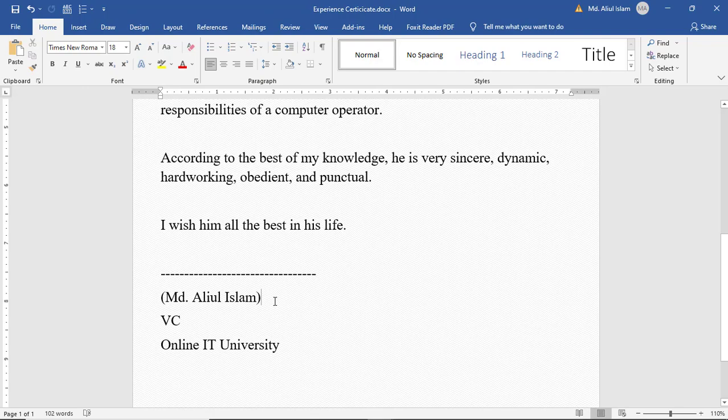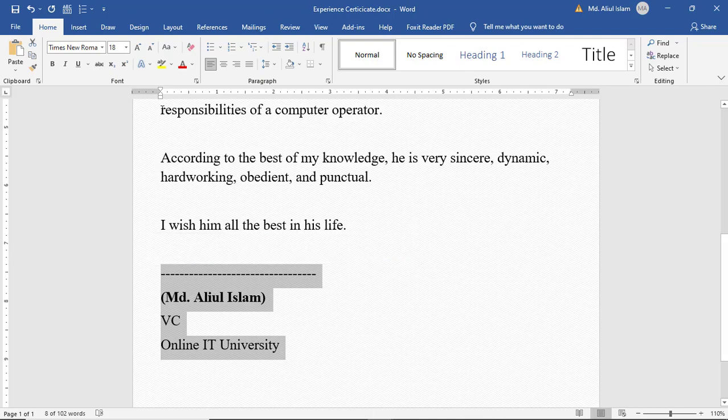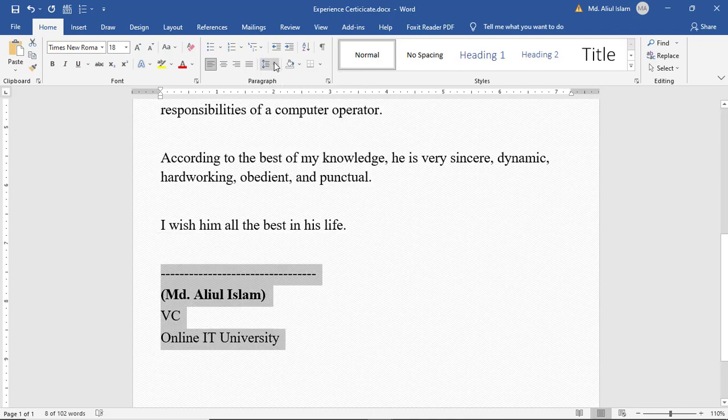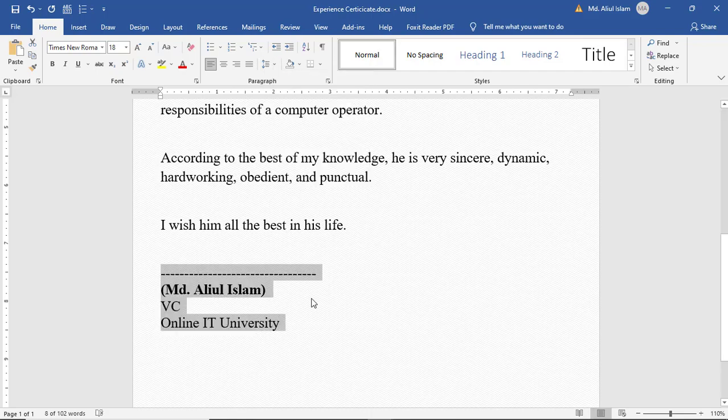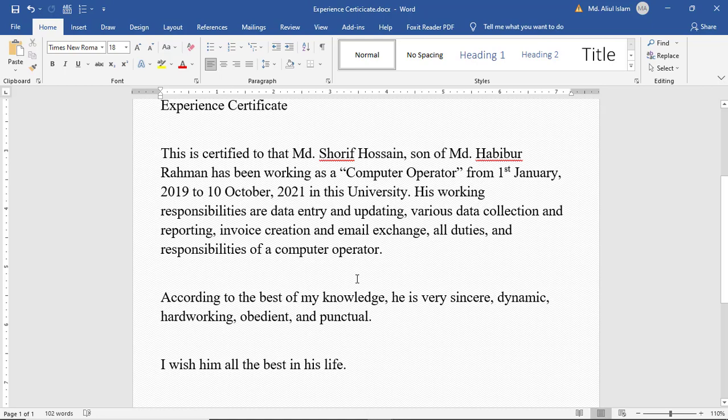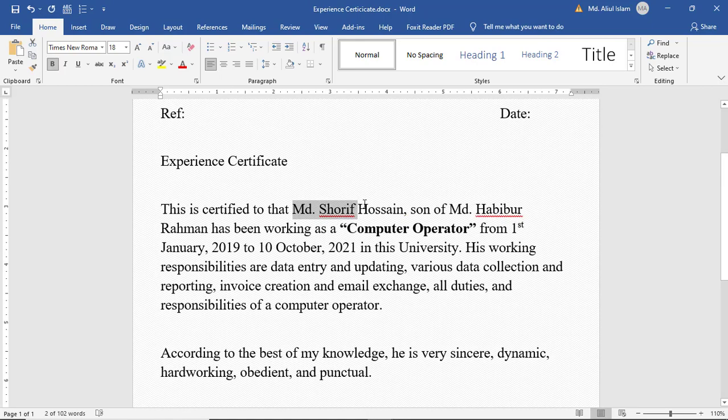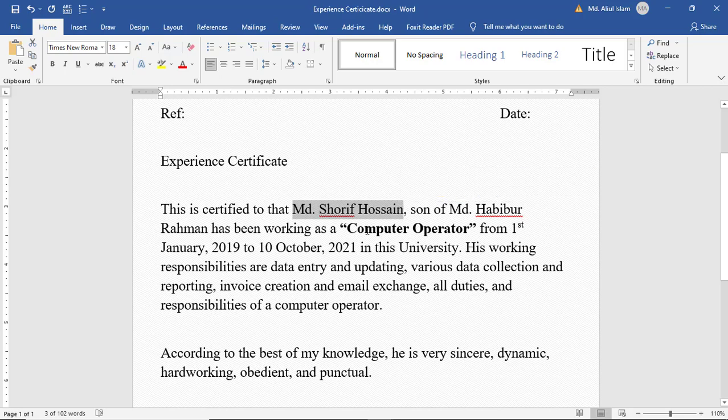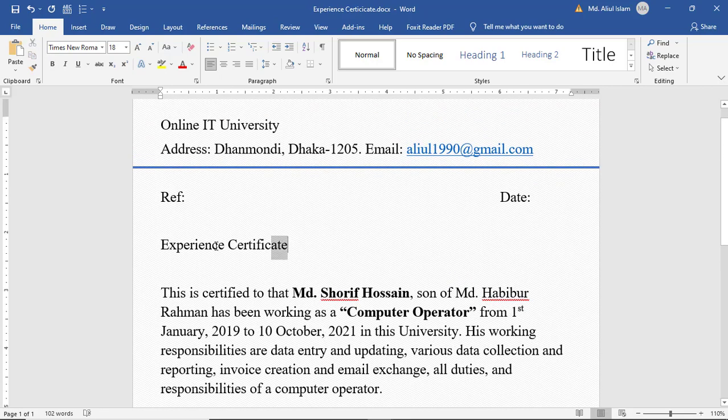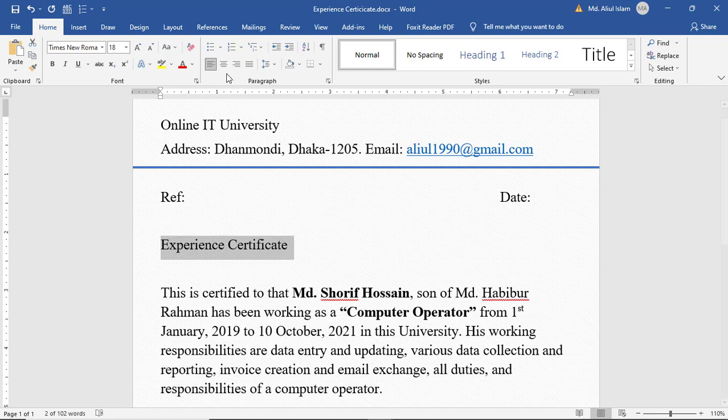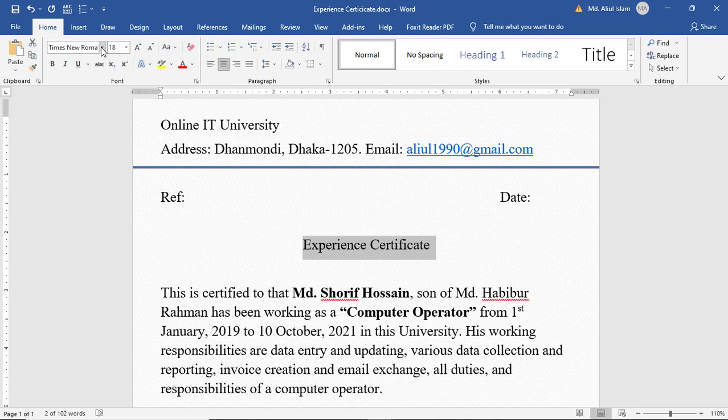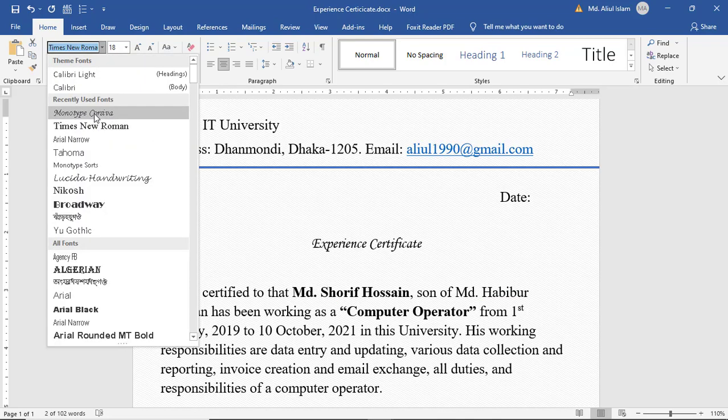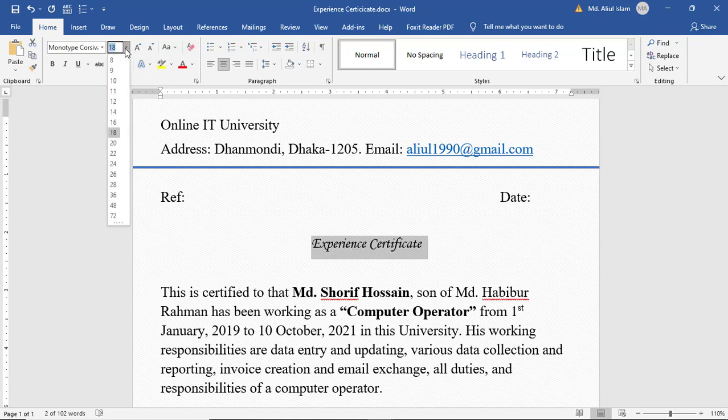After that, Control+B for bold and select it, then click 1.0 to remove space. MD Sharif Hossain, Control+B for bold. Experience Certificate should be centered with font Monotype Corsiva, font size 36, and double underline.